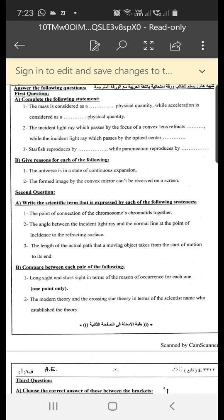Give a reason for each of the following. Number one: the universe is in a state of continuous expansion. The answer is due to the separation between galaxies since the big bang until now.